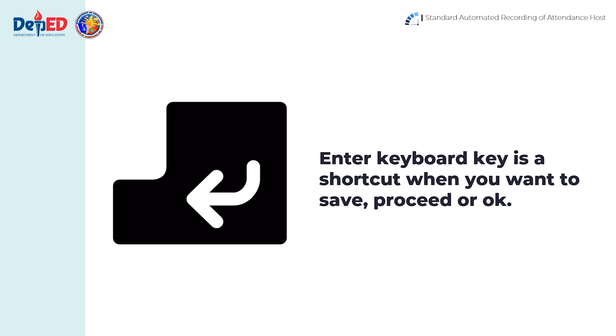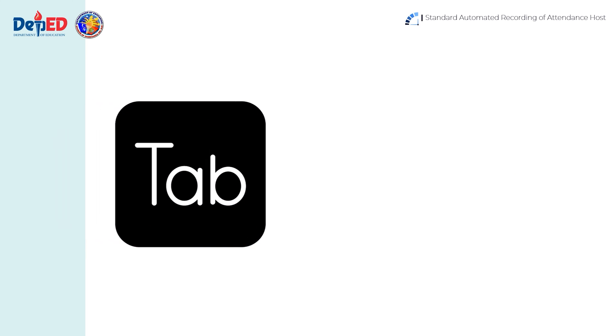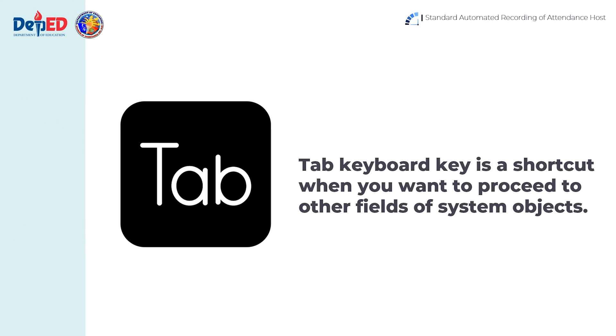Enter keyboard key is a shortcut when you want to save, proceed, or OK. Tab keyboard key is a shortcut when you want to proceed to other fields of system objects.